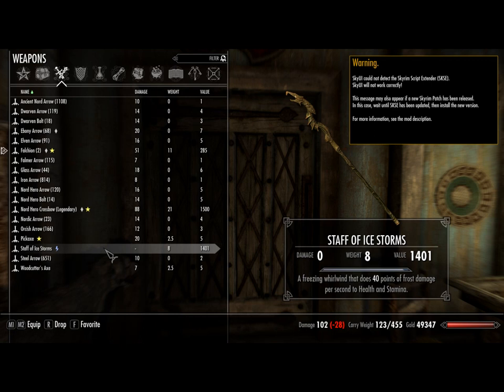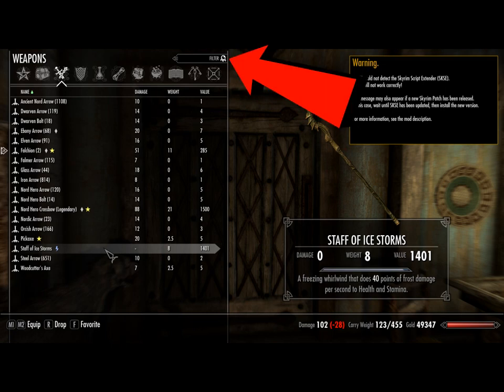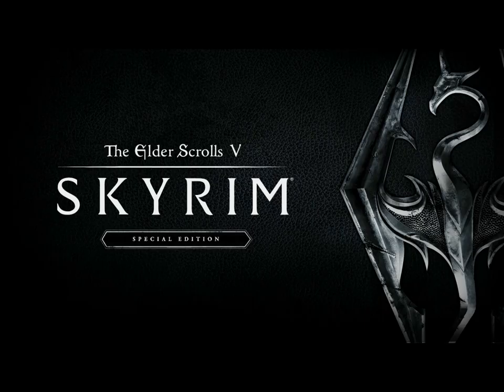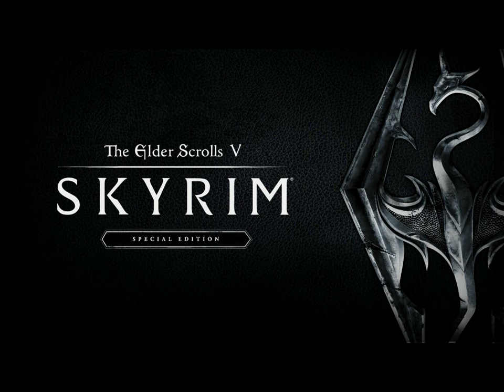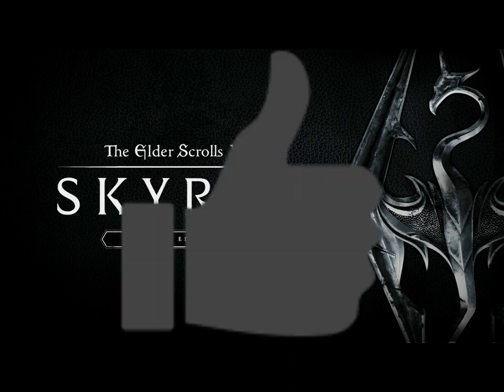One thing that does not work is the search bar up the top here. So there you have it guys. I hope this video helped you. If it did, please help me by leaving a like. And as always guys, stay frosty.